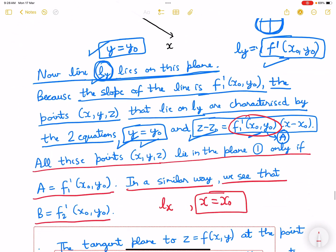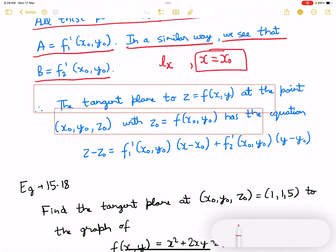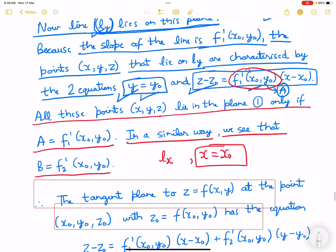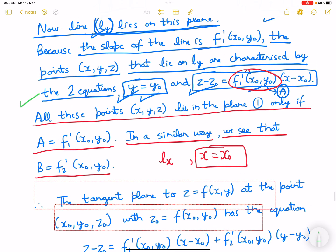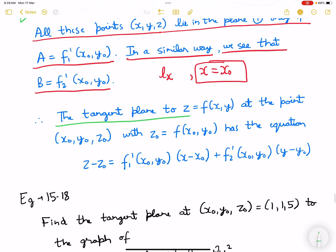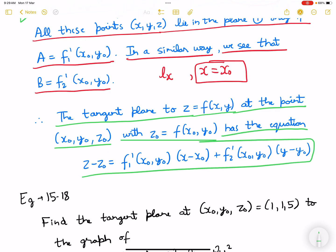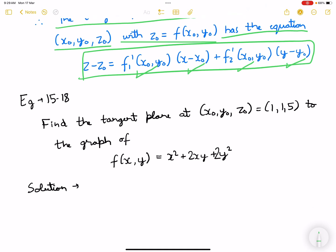Moving forward, the equation is coming finally. The conclusion is: the tangent plane to z equals f(x,y) at the point x0, y0, z0, where z0 equals f(x0, y0), has the equation: z minus z0 equals f'x(x0, y0) times (x minus x0) plus f'y(x0, y0) times (y minus y0).